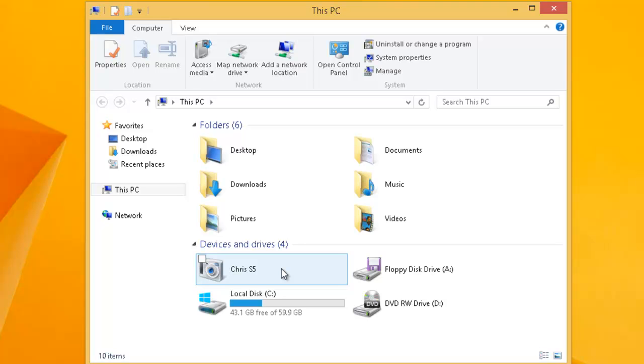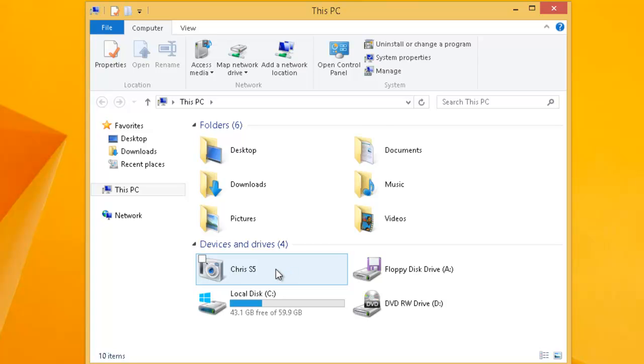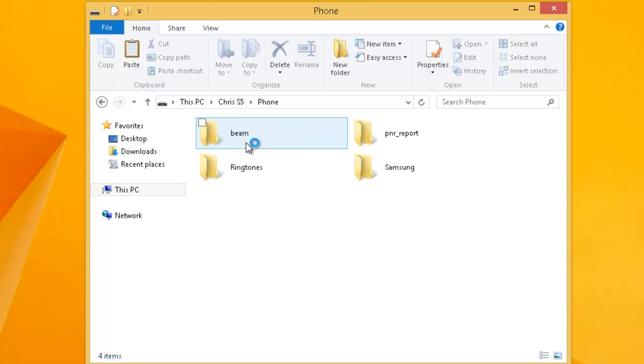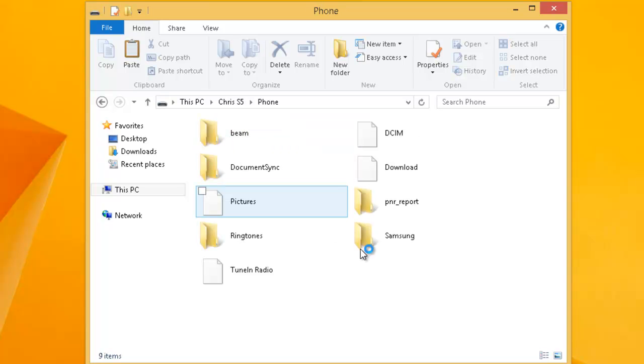As you can see on my computer Chris S5 has appeared. Your device will obviously be named something different but it will be the device that's now appeared under devices and drivers on the screen. Double left click this now. I need to double click this now. This may be something different on your screen. Whatever it is double click on it.